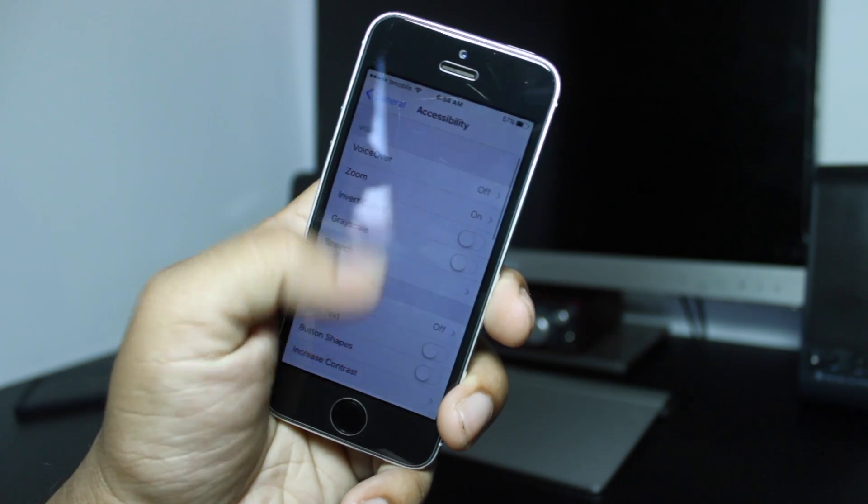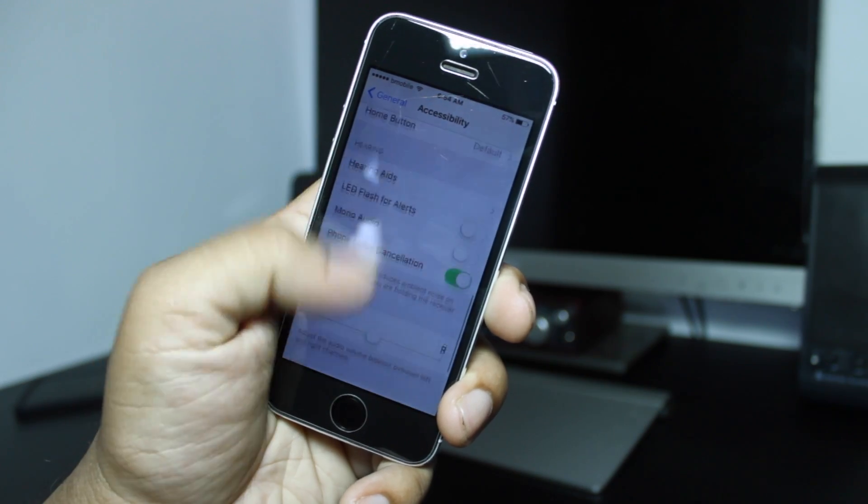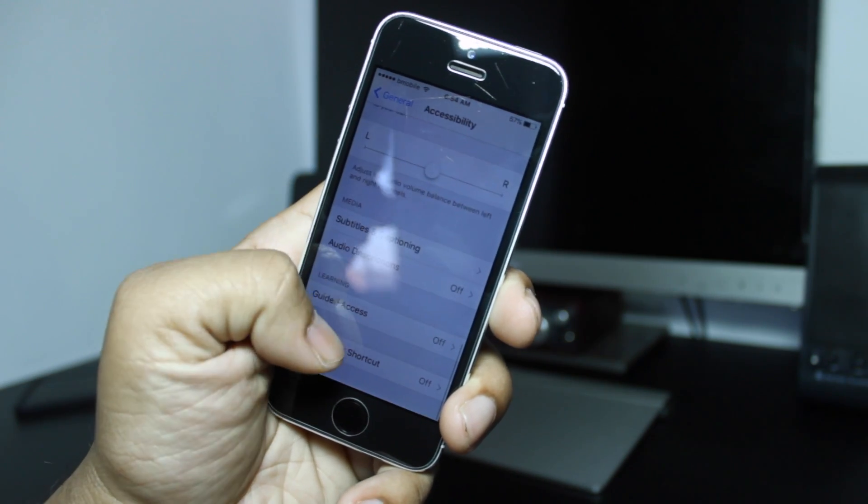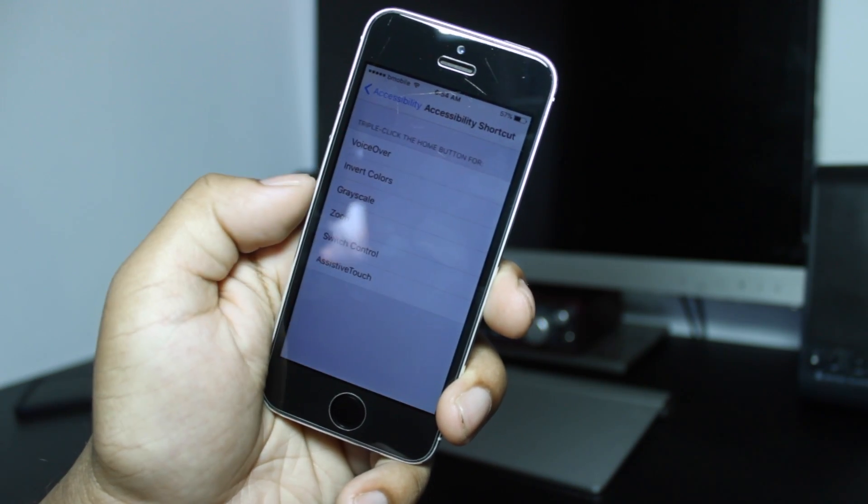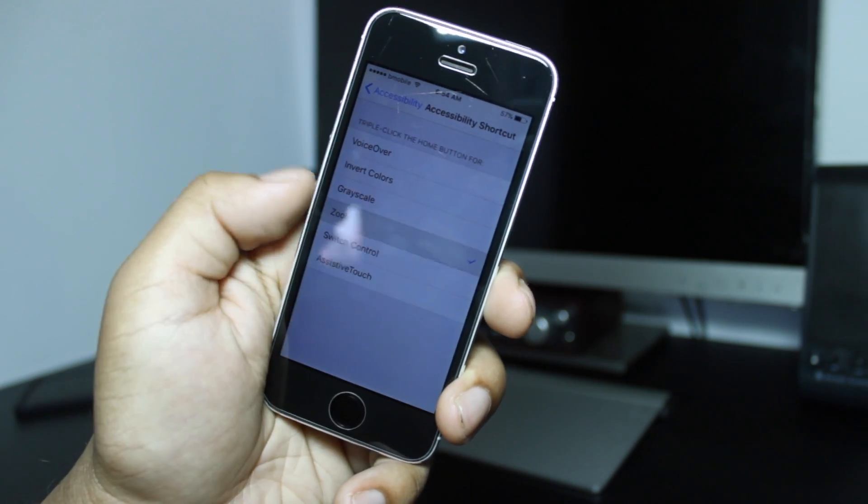Now with the screen dim, go back and scroll to Accessibility Shortcuts all the way to the bottom and choose Zoom.